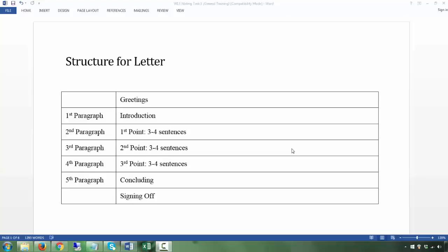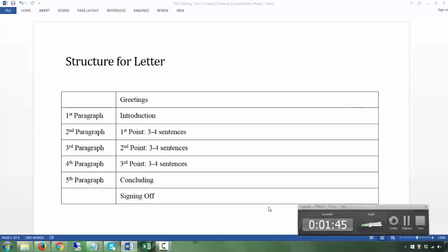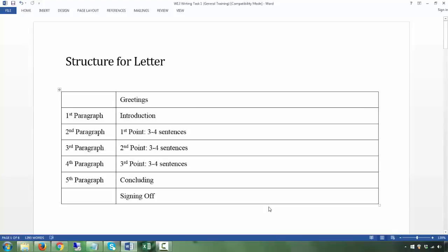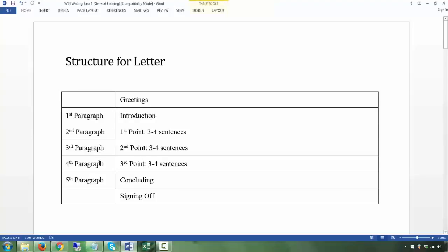Let's get into Task 1 right now. For Task 1, this is a format you can use. Firstly, let me go through the big picture: you have the greetings, then an introduction paragraph, and then your second, third, and fourth paragraphs basically address the bullet points.